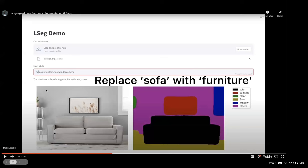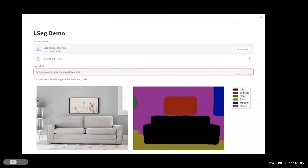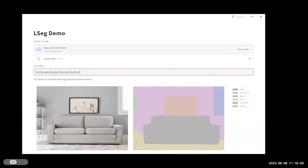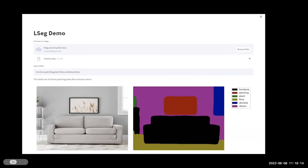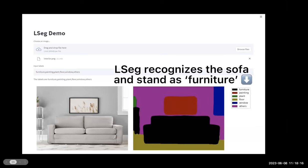One interesting observation is that in this house picture, 'furniture' is not limited to the sofa but also includes the stand. So now let's see if LSEC could segment this stand as furniture — and indeed it segments very well.